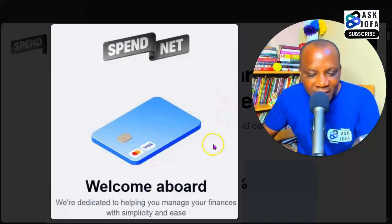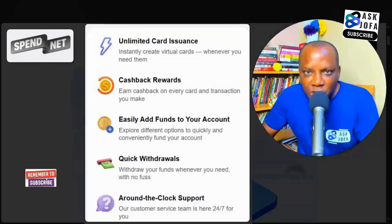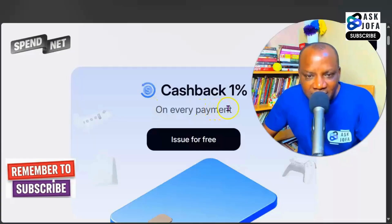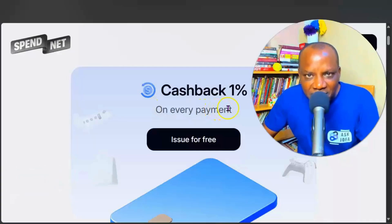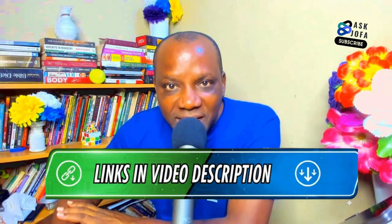Spend.net cards are accepted worldwide. You can use them for any service that accepts Visa or Mastercard in USD — no restrictions, no borders, whether you are paying for tools, travel, shopping, or digital services. You always get your one percent cash back on every payment. Use the link below the description of this video, also pinned in the comment section, to sign up and start using this card. Don't forget to subscribe, like this video, and drop your comment.